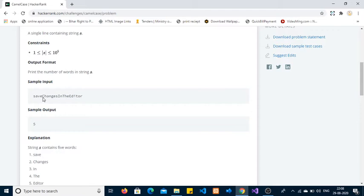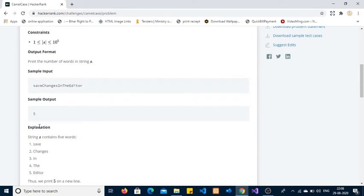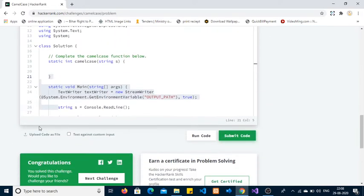The basic idea is to find the number of uppercase characters present in the string. The first word is already in lowercase, so we return the number of uppercase characters plus one. For example, if we have four uppercase characters, we return four plus one, which is five.